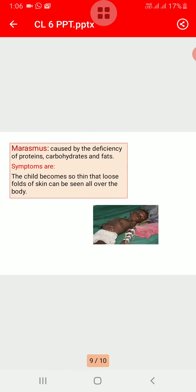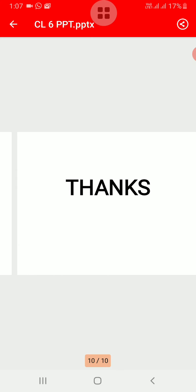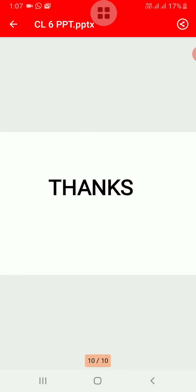The next one is marasmus. It is caused by the deficiency of proteins, carbohydrates, and fats. Its main symptoms are that the child becomes so thin that loose folds of skin can be seen all over the body, as you can see in the picture. Thank you, students.